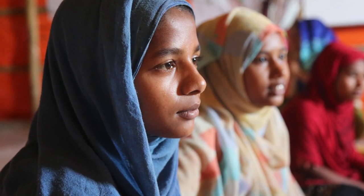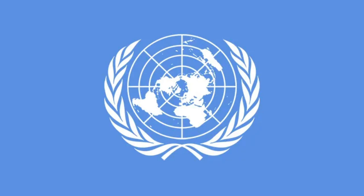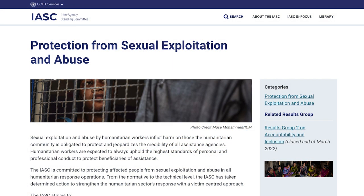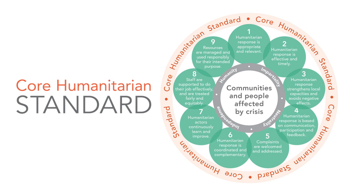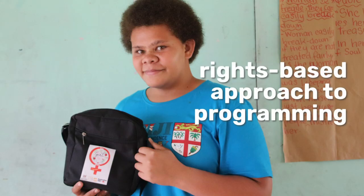UNFPA's work on accountability to affected populations is guided by high-level global commitments, including the Interagency Standing Committee's commitments to accountability to affected populations and protection from sexual exploitation and abuse, and the Core Humanitarian Standards on quality and accountability. Accountability to affected populations is an integral component of a rights-based approach to programming.